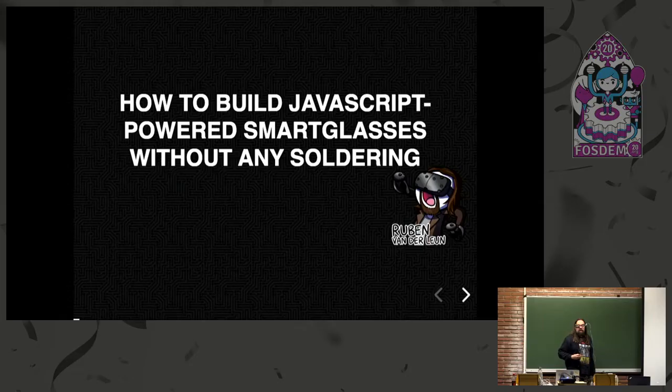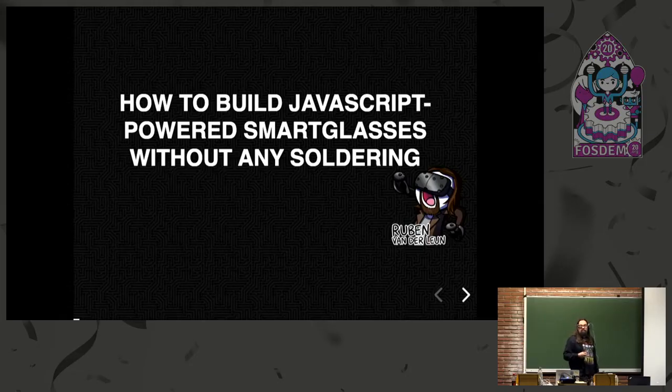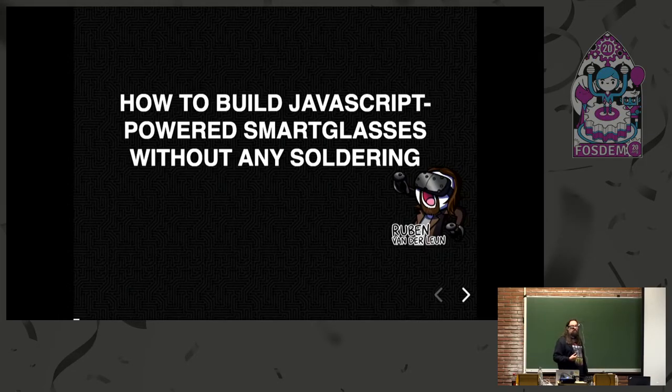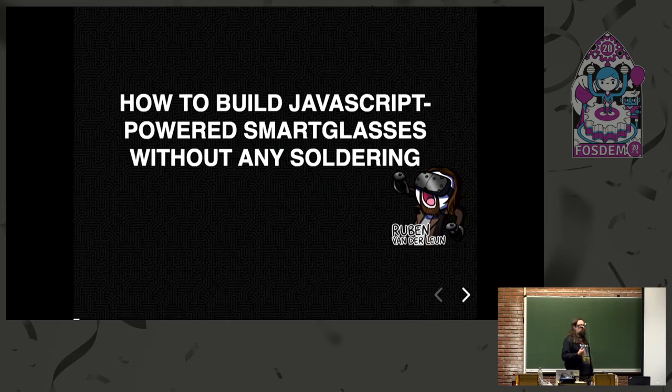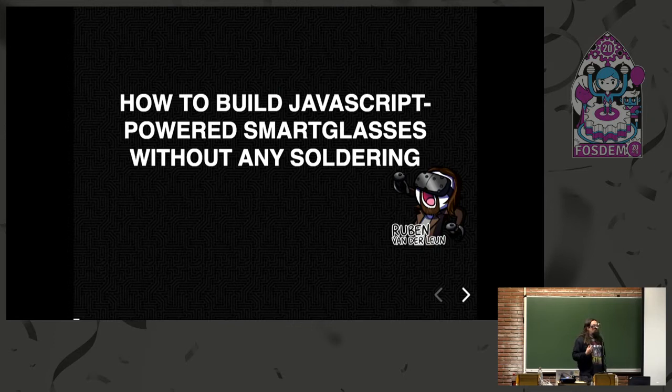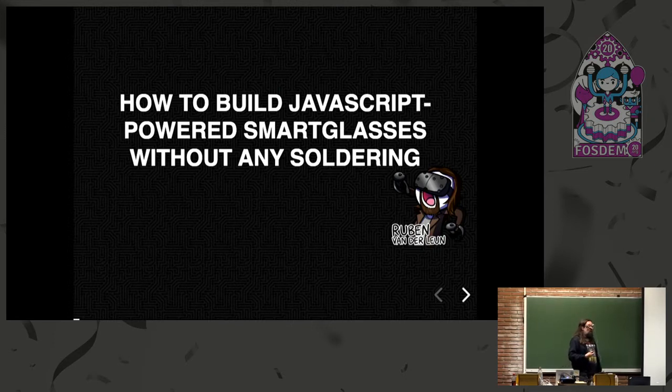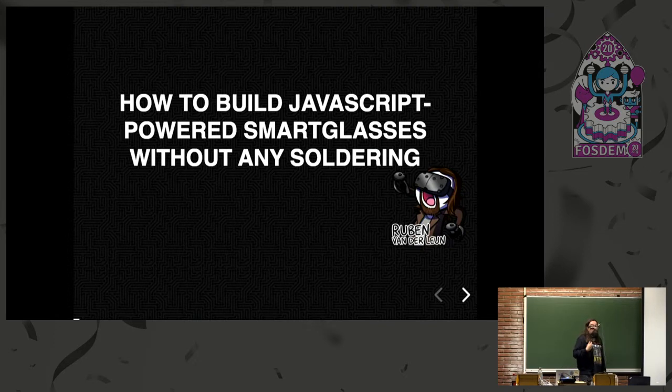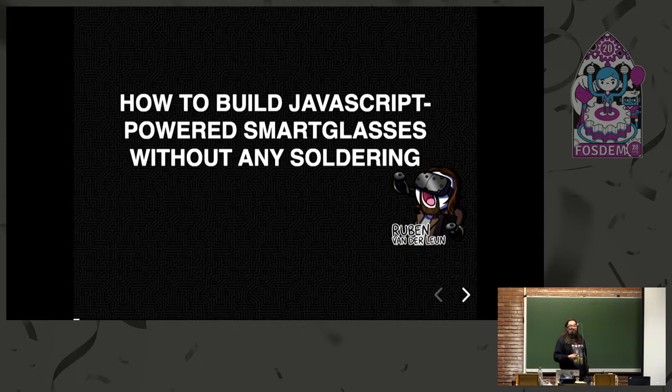Good afternoon, everyone. I'm here to tell you about a personal project that I built over the past few months, which is essentially my own smart glasses. Most of this talk will be from the point of view of a software developer, because that's in general what I am. But what I also want to show you is that I was capable of building this using simple hardware that's available right off the shelf.